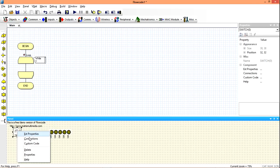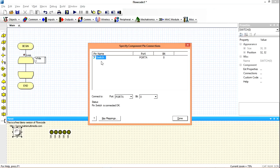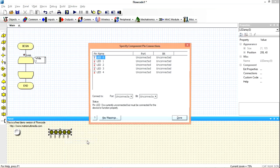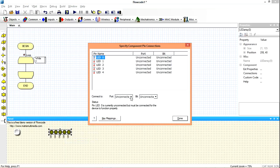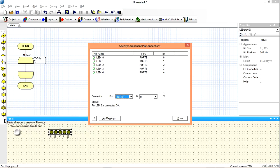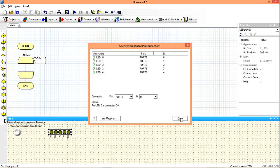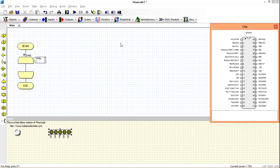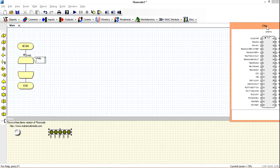Then go back to our connection in the scene. We are already in Port A, bit 0. Choose Port B. Then let's view our chip. So we have Port A bit 0 — that is our switch — then Port B from 0 to 4. Put that aside and start our program.